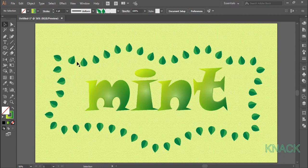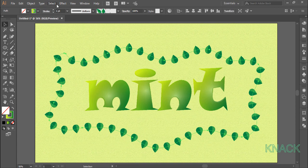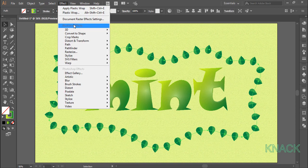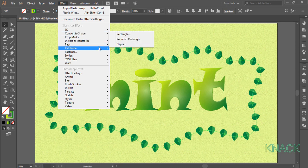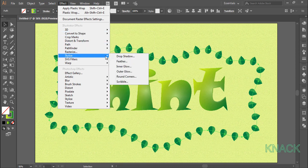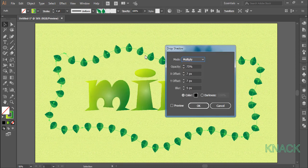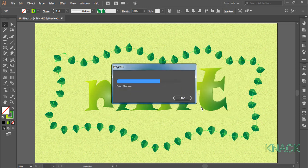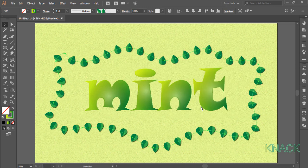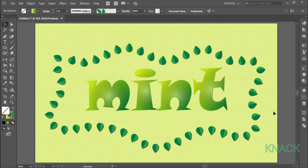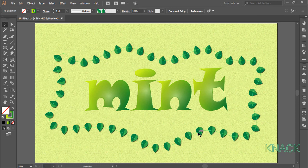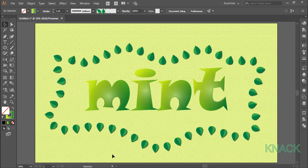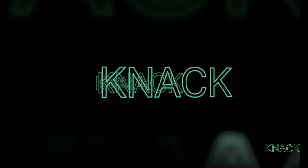Now select this path and go to the effect menu. Go to stylize and pick drop shadow effect. Enter 80% opacity, 3px as x offset, 2px as y offset and 2 for the blur value. And here we have our design ready. I hope you like this tutorial. Express your views by hitting like or writing down in comment section below. Thanks for watching this video. Goodbye for now.